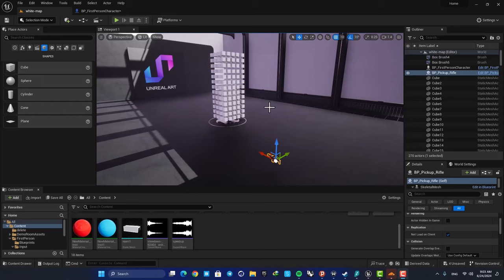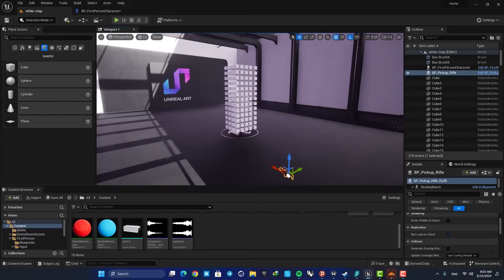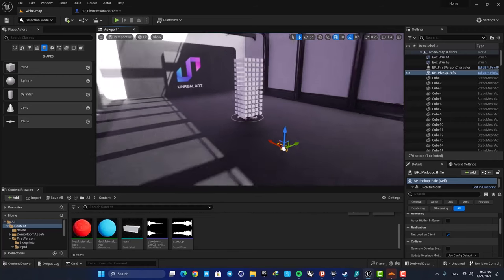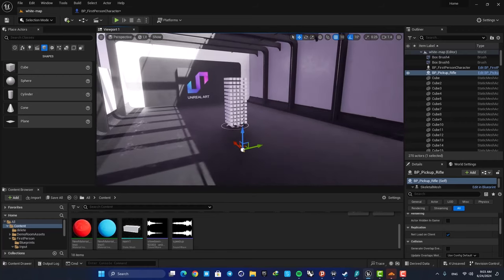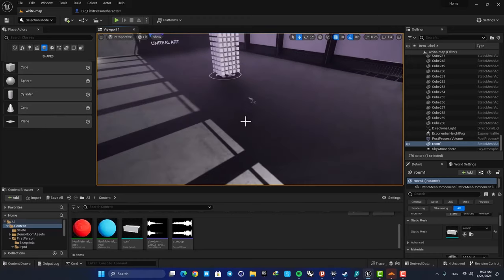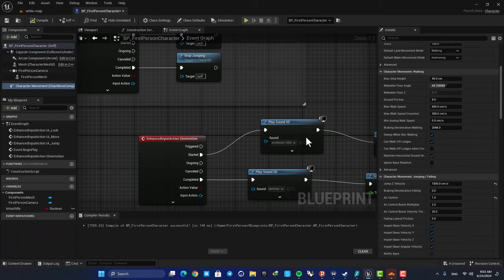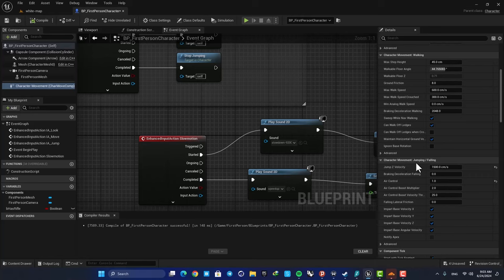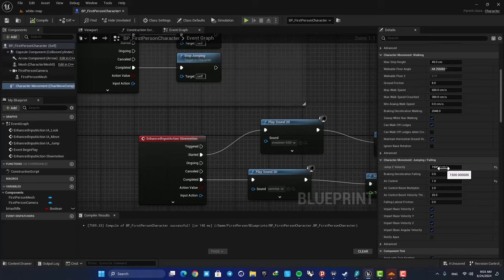Okay, first let's see how this scene is set up very quick. This is basically a first person shooter template. I have just changed the environment, and that's it. For the first person, I changed this jumping and falling settings, and I only changed jump Z velocity to 1500 so I can jump higher.